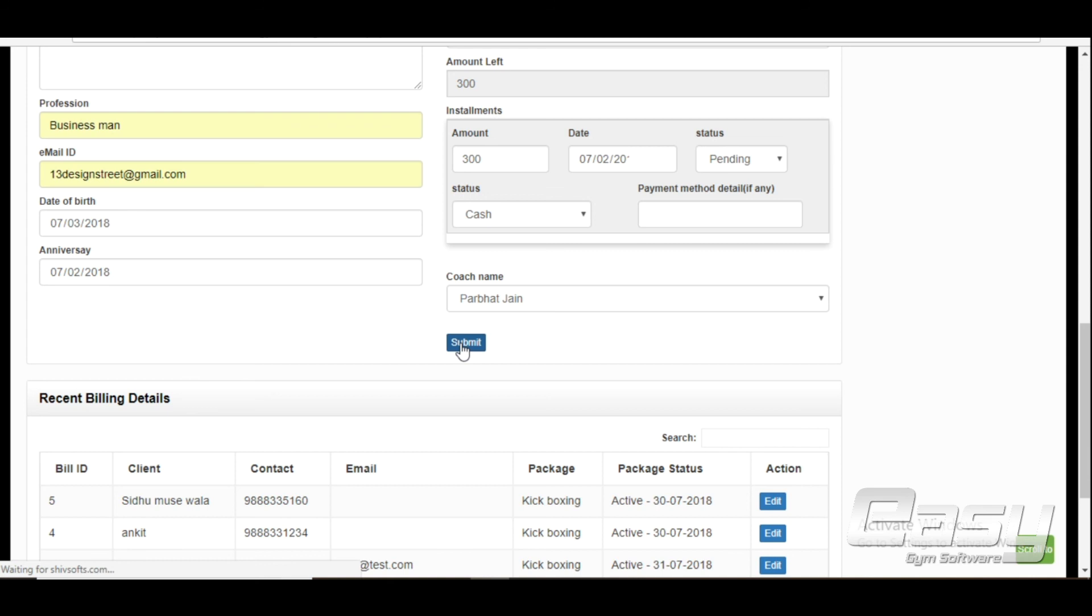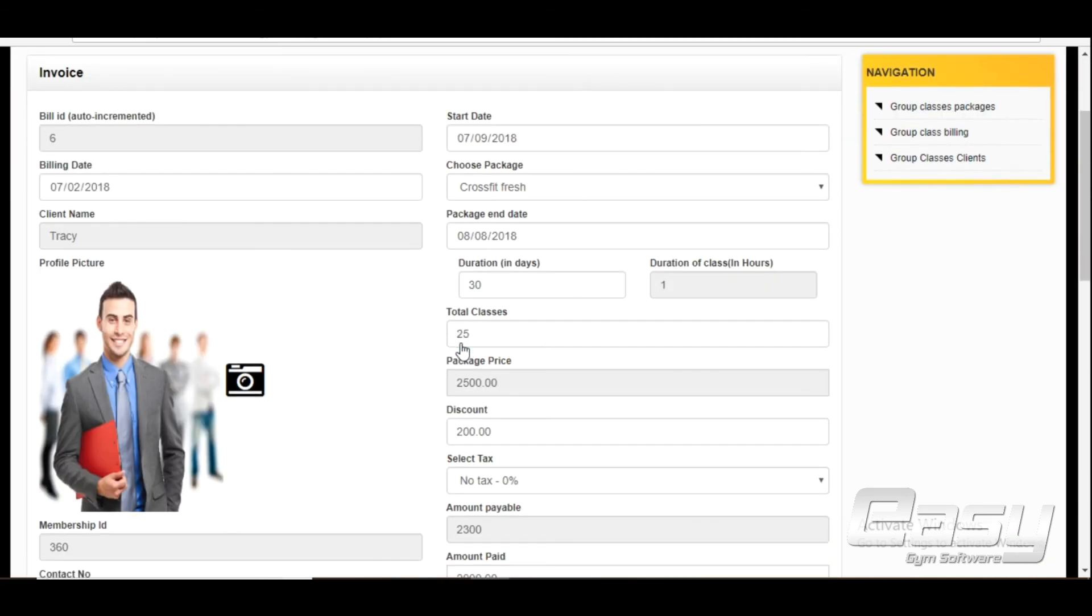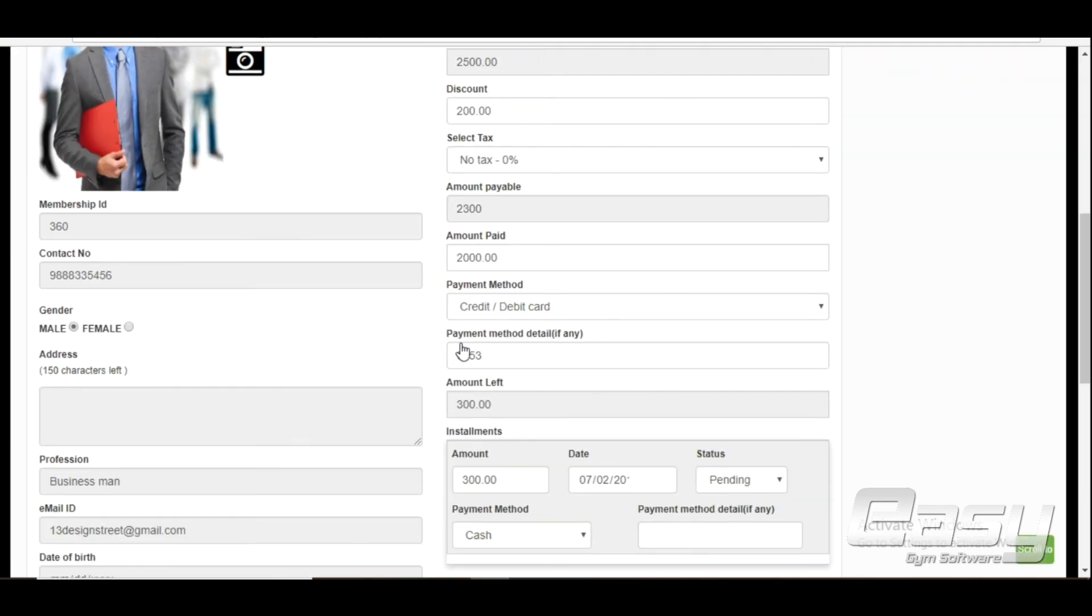Now the software will automatically send welcome message and invoice link over client phone and email.